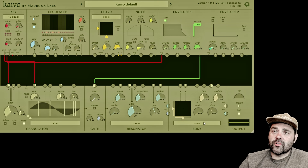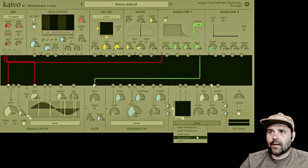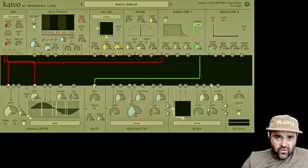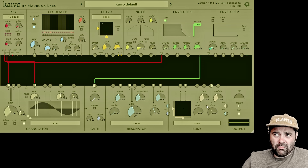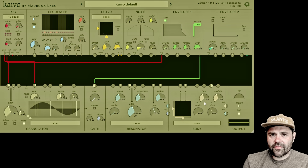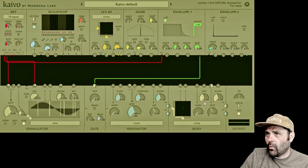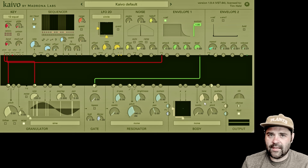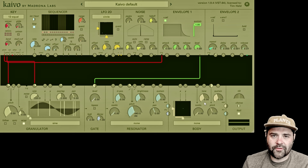In the dropdown menu we have large wooden box, small wooden box, metal plate, and frame drum. These descriptors really only apply to each model in their default settings, so you can think of them as starting points, but once you start moving different parameters around, you start getting into all sorts of different sonic territories.